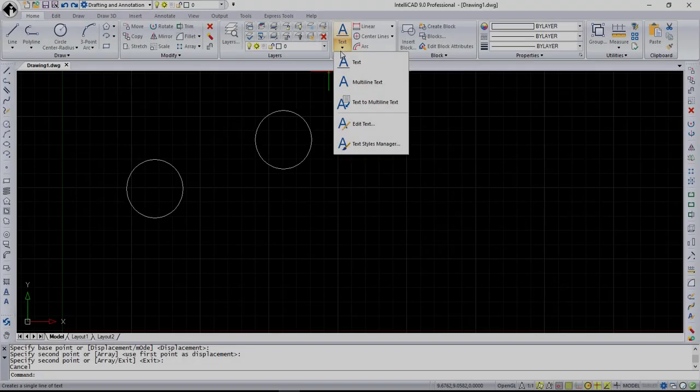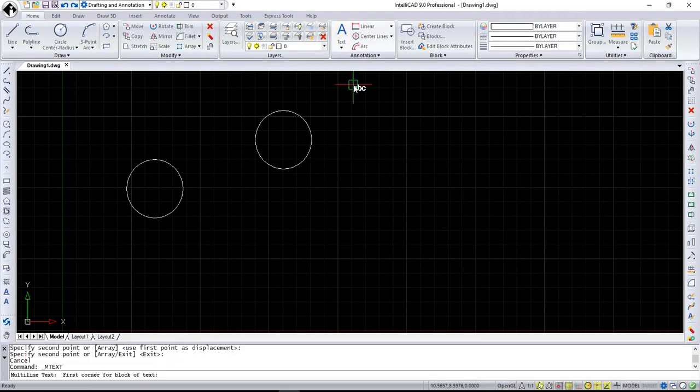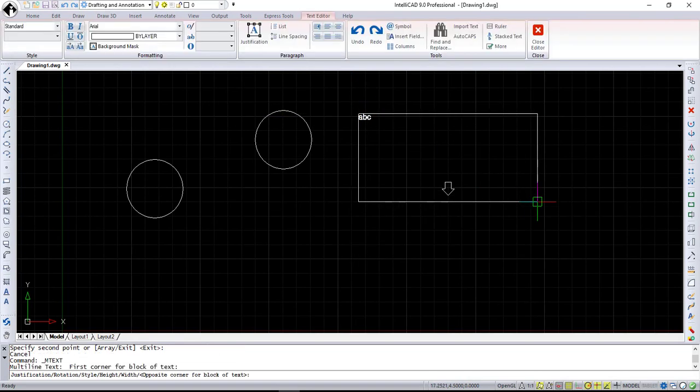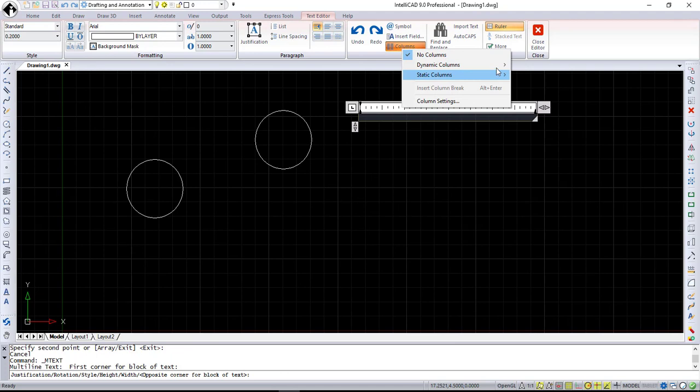The second much requested addition is the columns for mText. You can see that all columns functionality is implemented. Dynamic columns with auto and manual height,